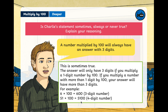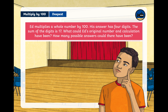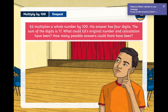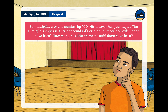Now for the deepest challenge question. Ed multiplies a whole number by 100 and his answer has four digits. The sum of the digits is 17 — meaning all the digits in his answer add up to 17. What could Ed's original number and calculation have been, and how many possible answers could there be? Pause the video, read the question again, and have a go at working it out.